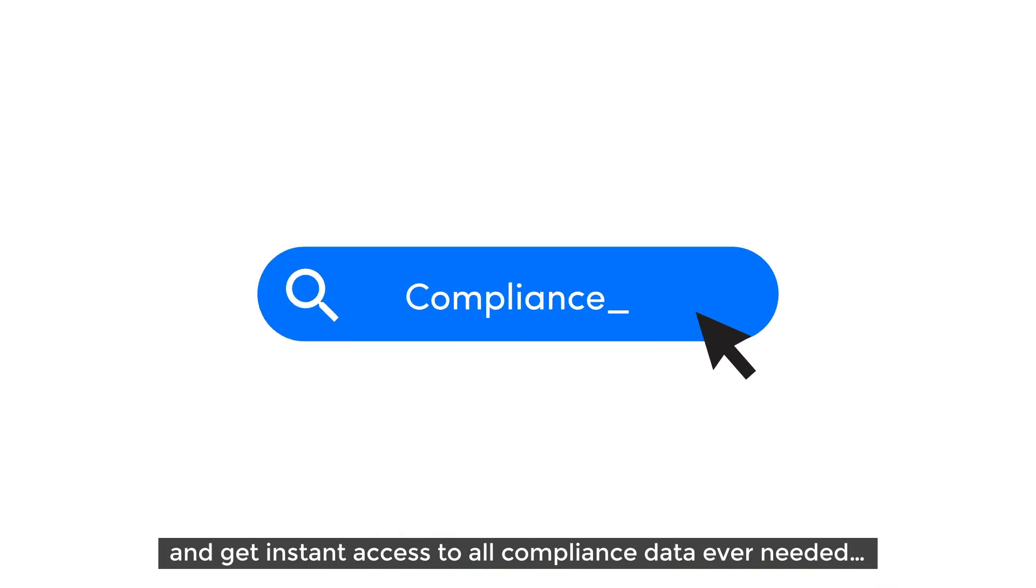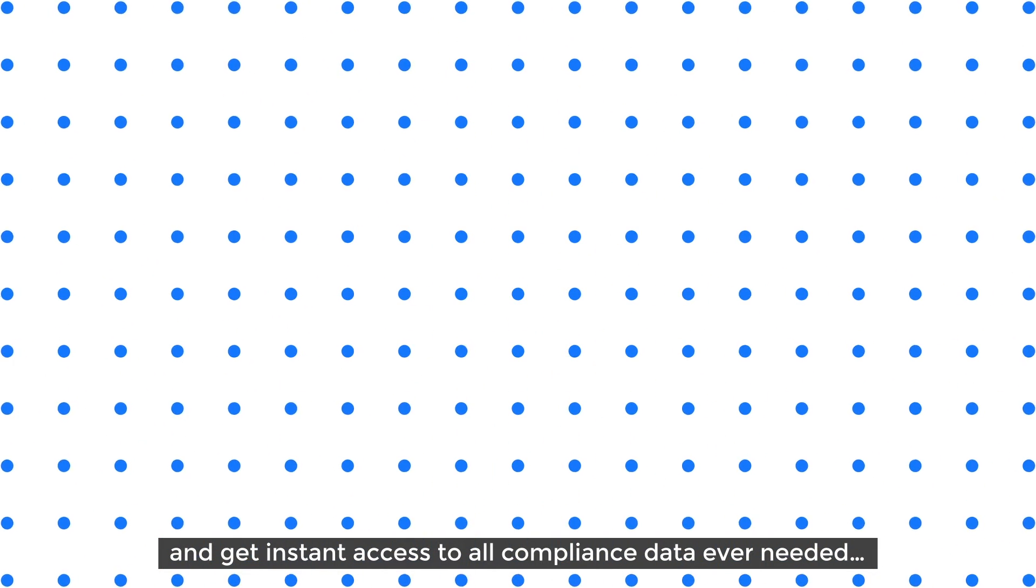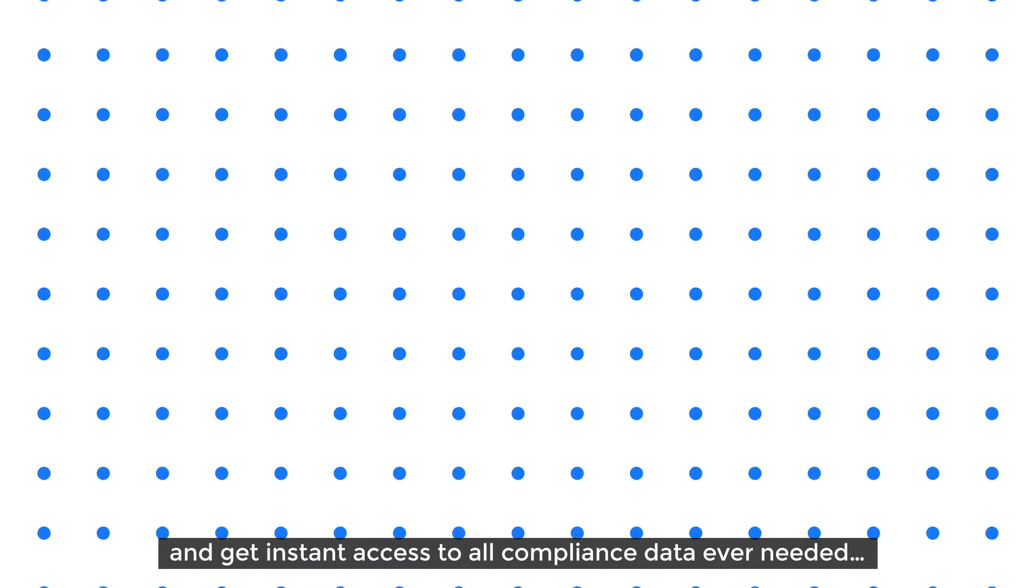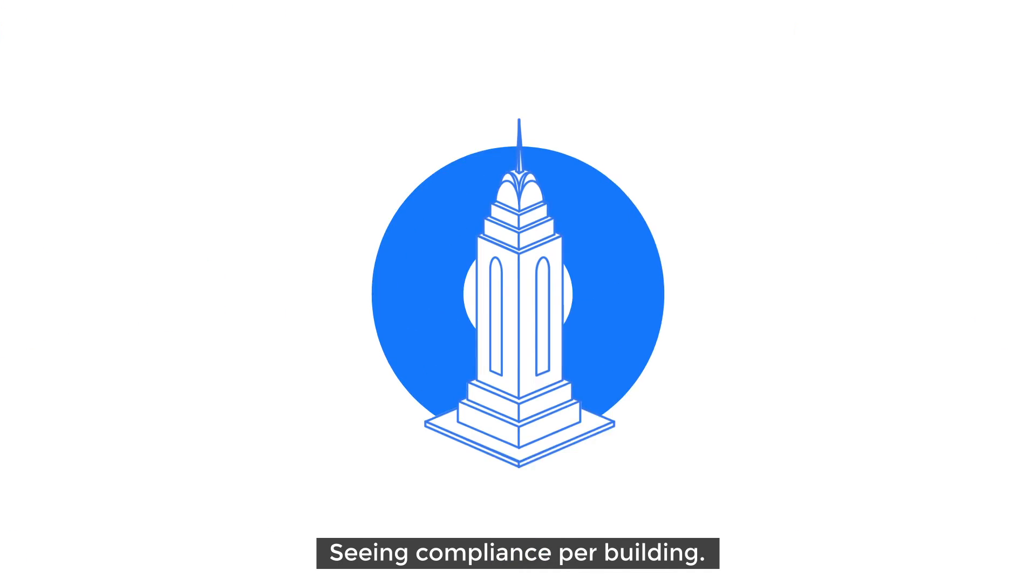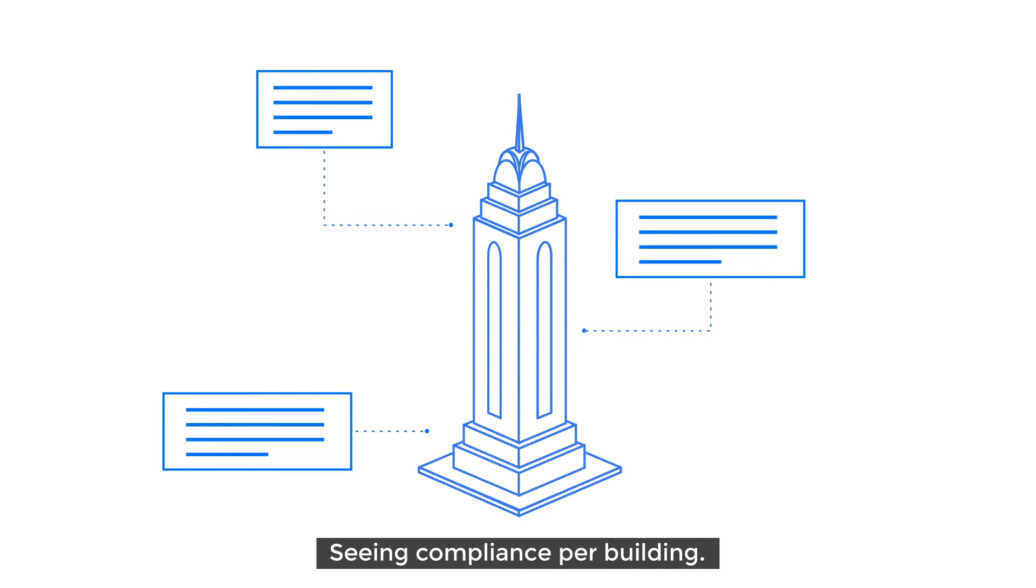You simply run a search and get instant access to all compliance data ever needed. Seeing compliance per building.